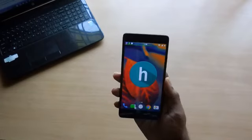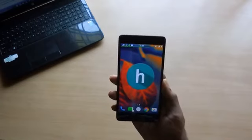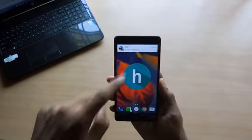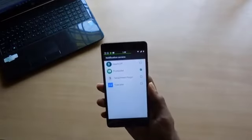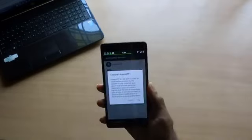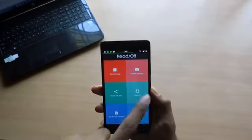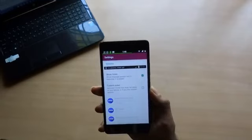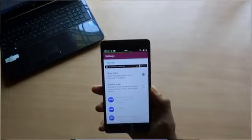If you are one of them, then this is the app you are looking for. All you have to do is click the Start tile, enable notification access for it, then go to settings and tick-mark 'Show Ticker'.